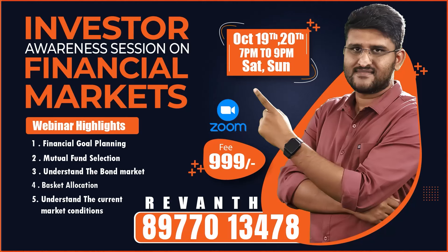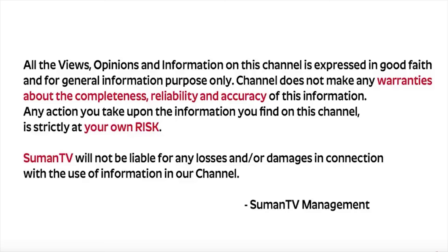Hello and welcome to Suman TV. I have received many questions about health insurance. That's why health insurance is very important. Now, we will show you how to calculate the premiums.